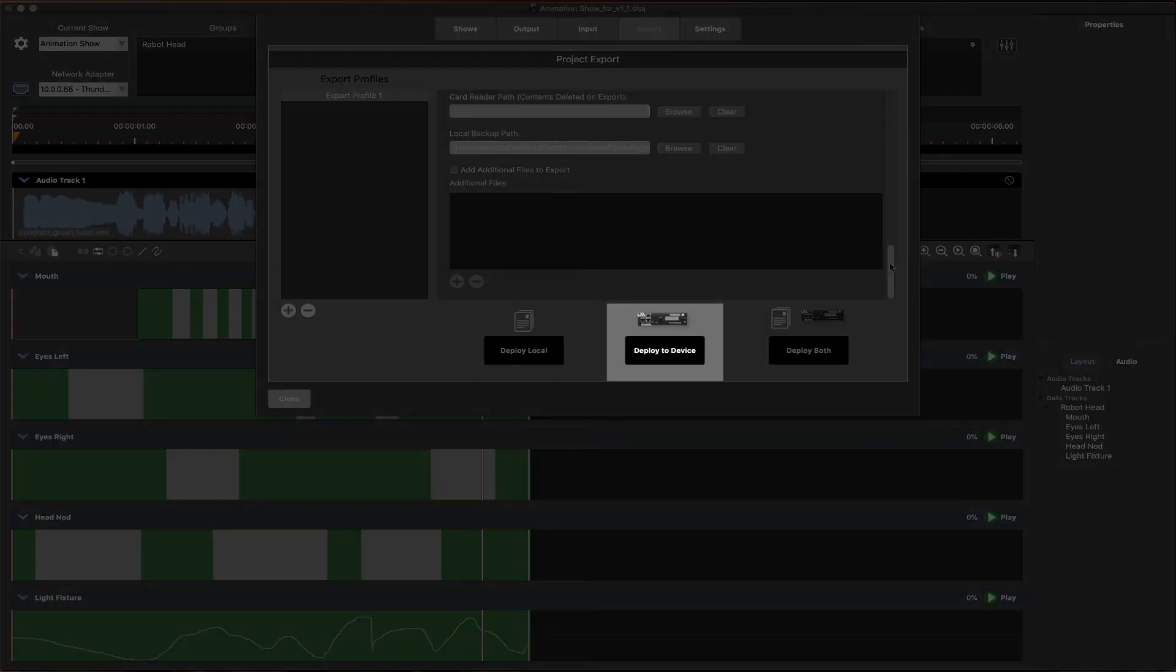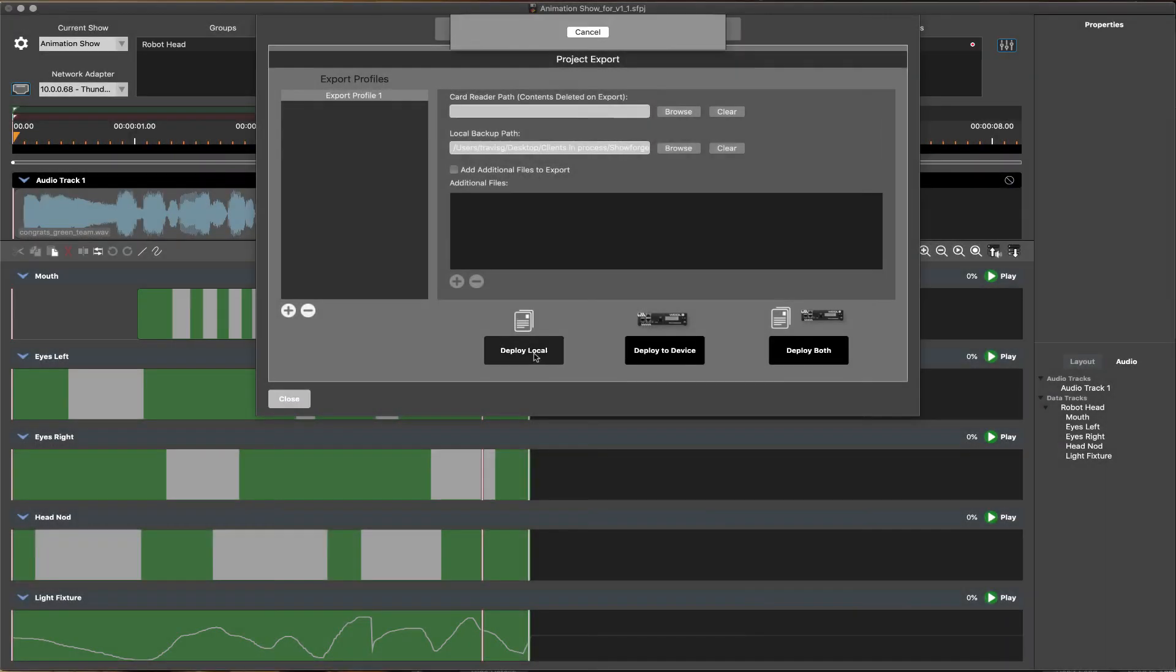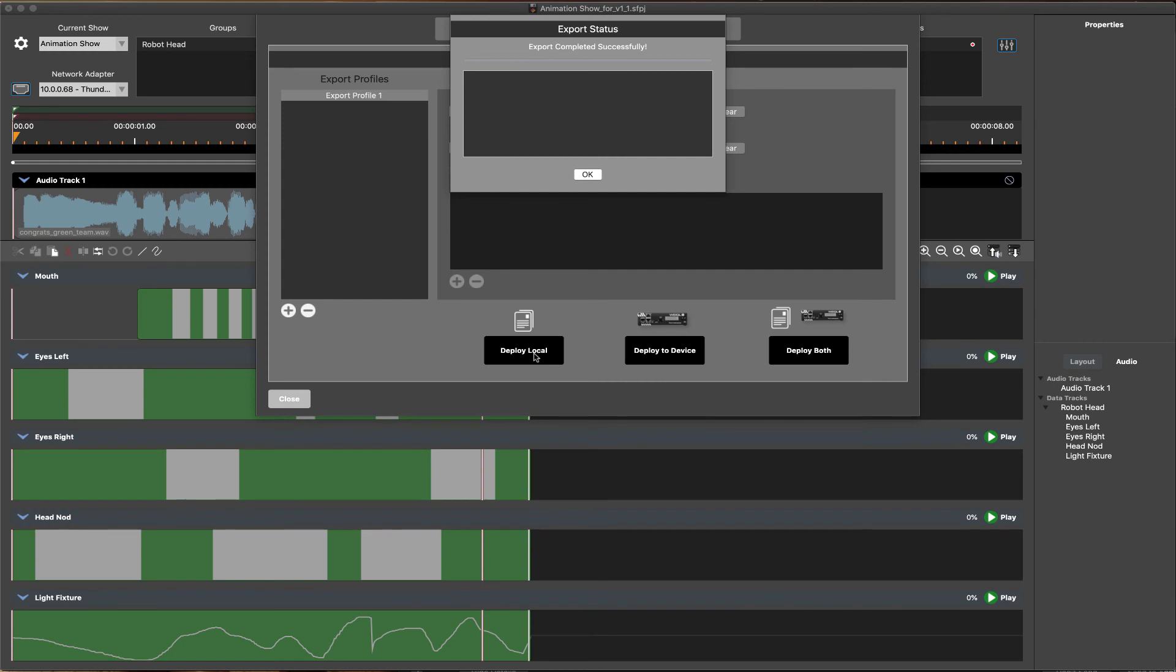to a local folder on your computer, directly to the connected WEGL device, or both, offering a more efficient, one-click approach to show file deployment to multiple locations.